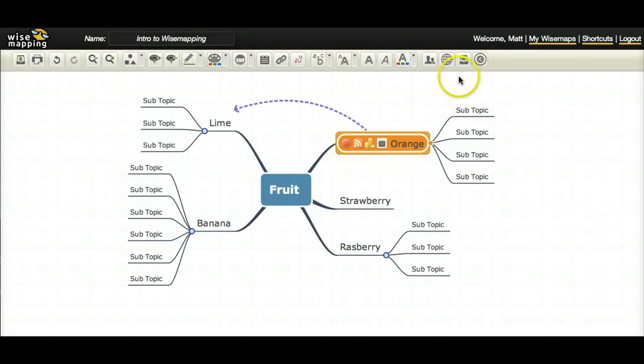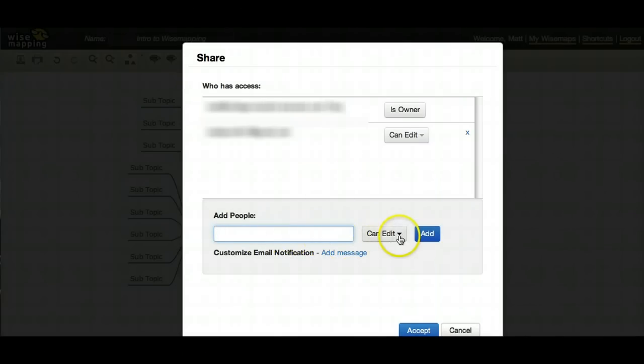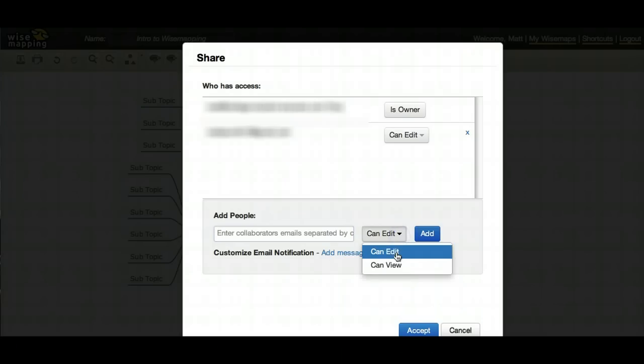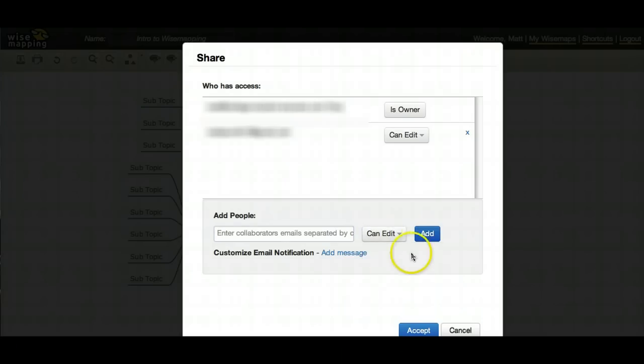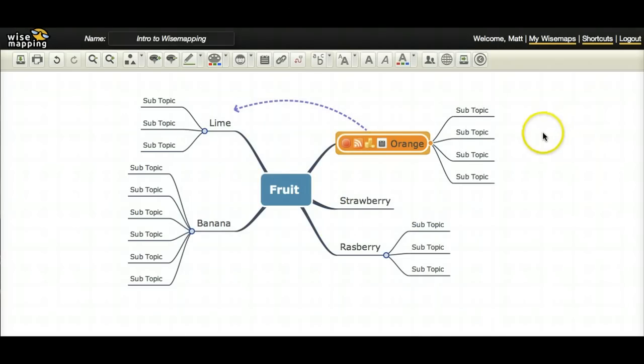Now, last but not least, are the share buttons. This first share button is very handy if you want to email your mind map to other people. You just put in their email there. You click either can edit the mind map or can view the mind map. Then you click add. It adds them up here. Then you click accept and it automatically sends out an email to those people with a link to your mind map.